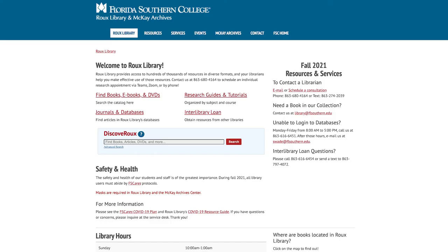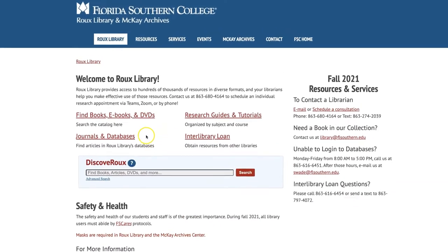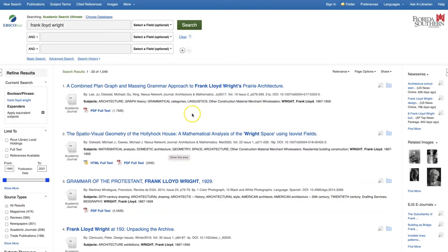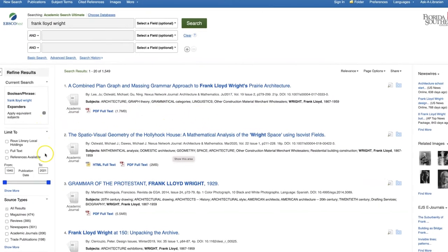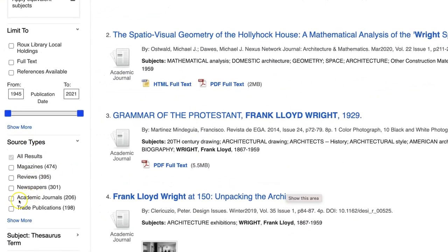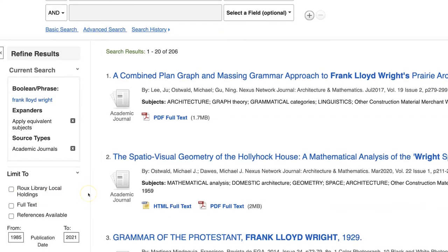Roo's online databases are the perfect place to search for scholarly articles. To get started, select Journals and Databases from the library homepage. Many databases include a filter for limiting search results to peer-reviewed journals. Look for an option to limit or refine results by publication type, then choose the option for Academic Journal or Peer Reviewed.